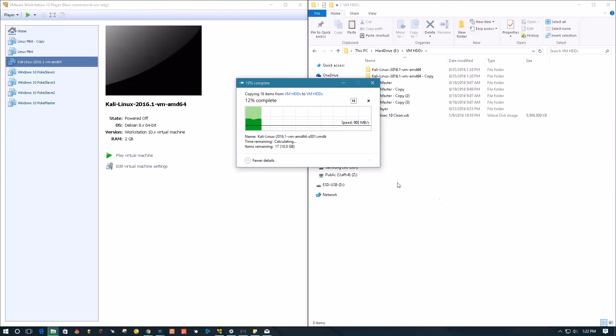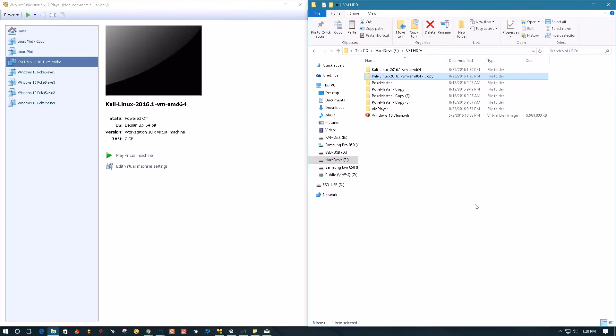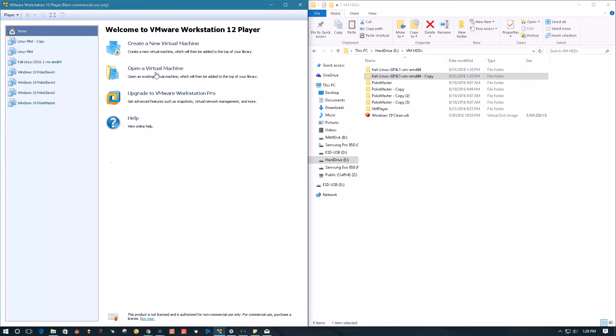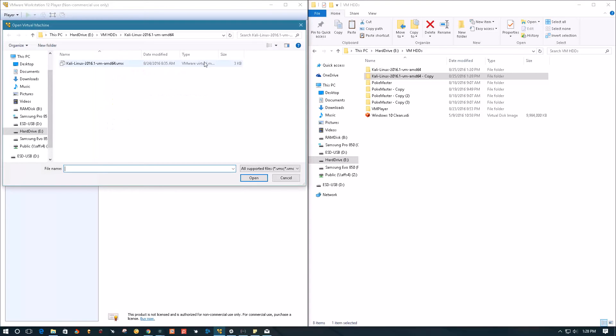It's going to start copying. Now that the machine finished copying, go into the VMware menu, go to home, and then select open virtual machine.